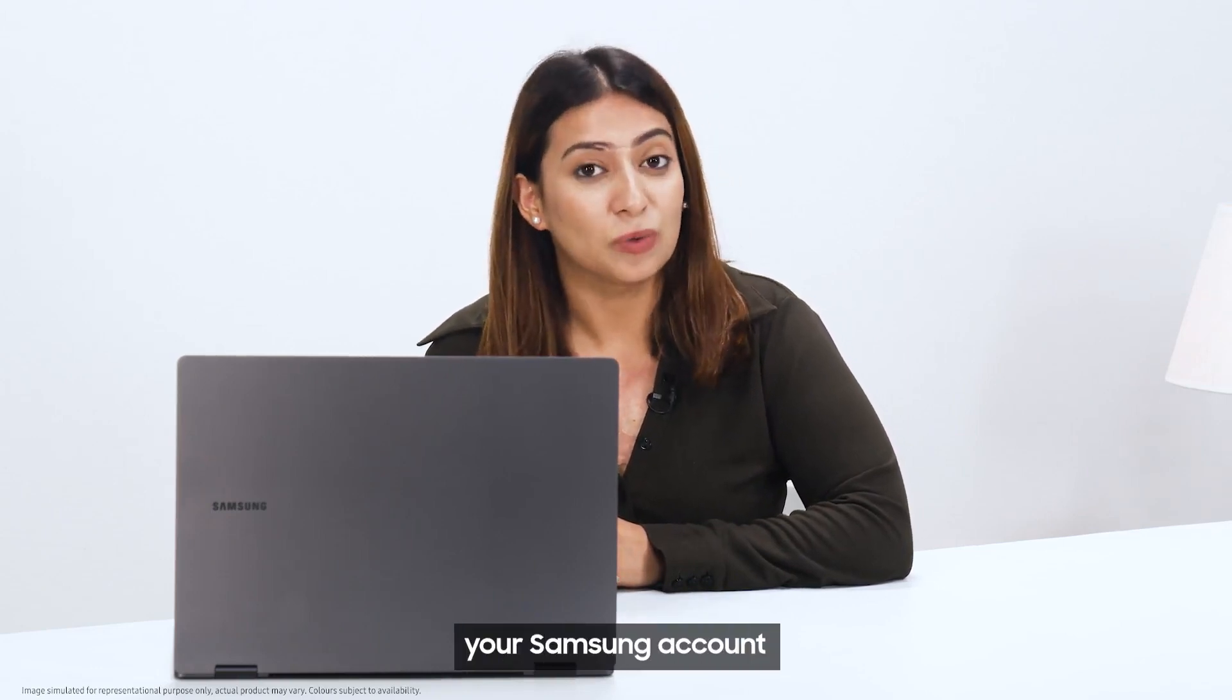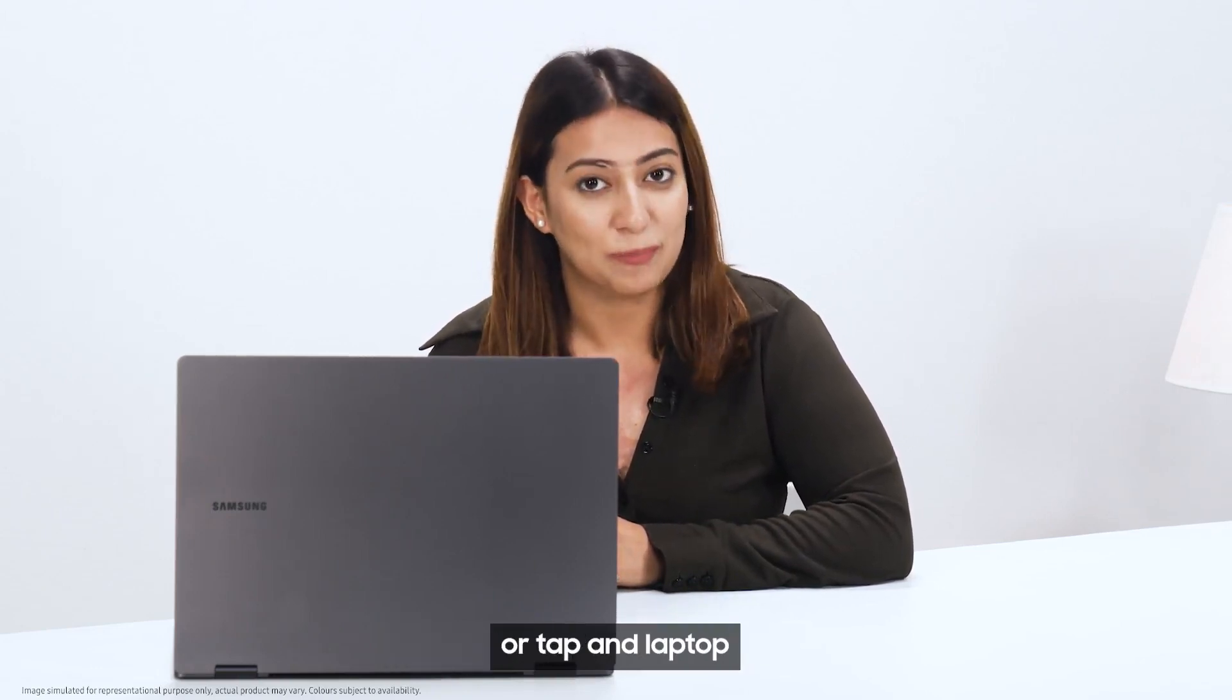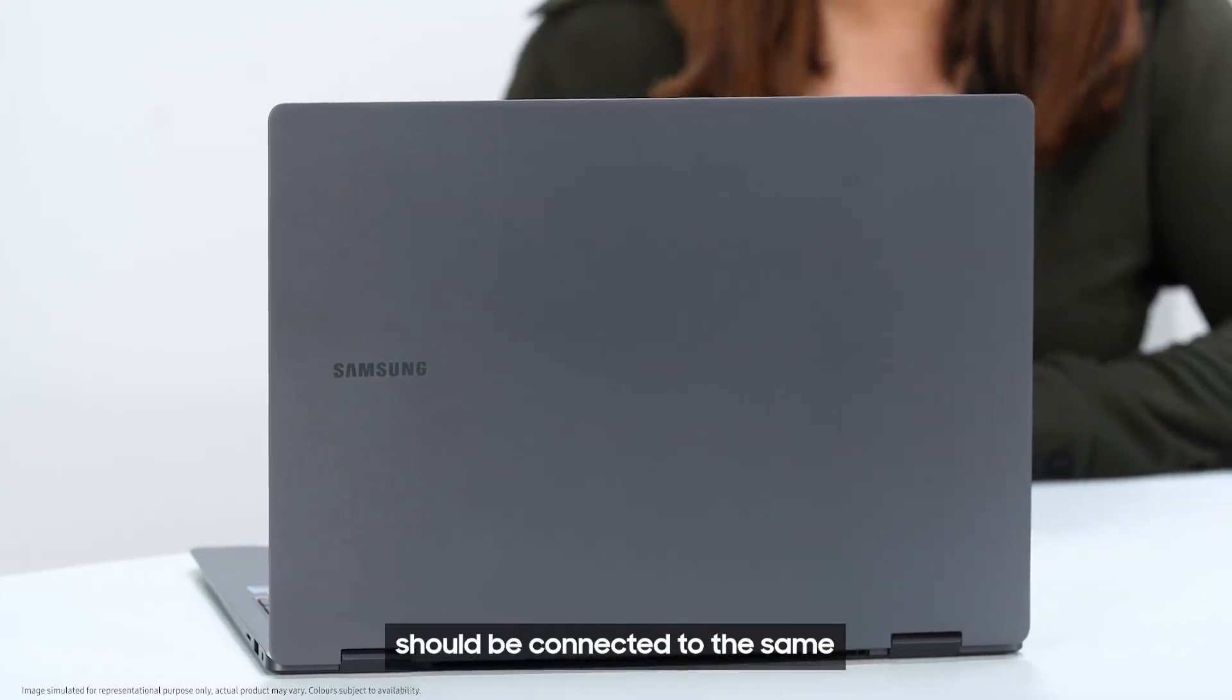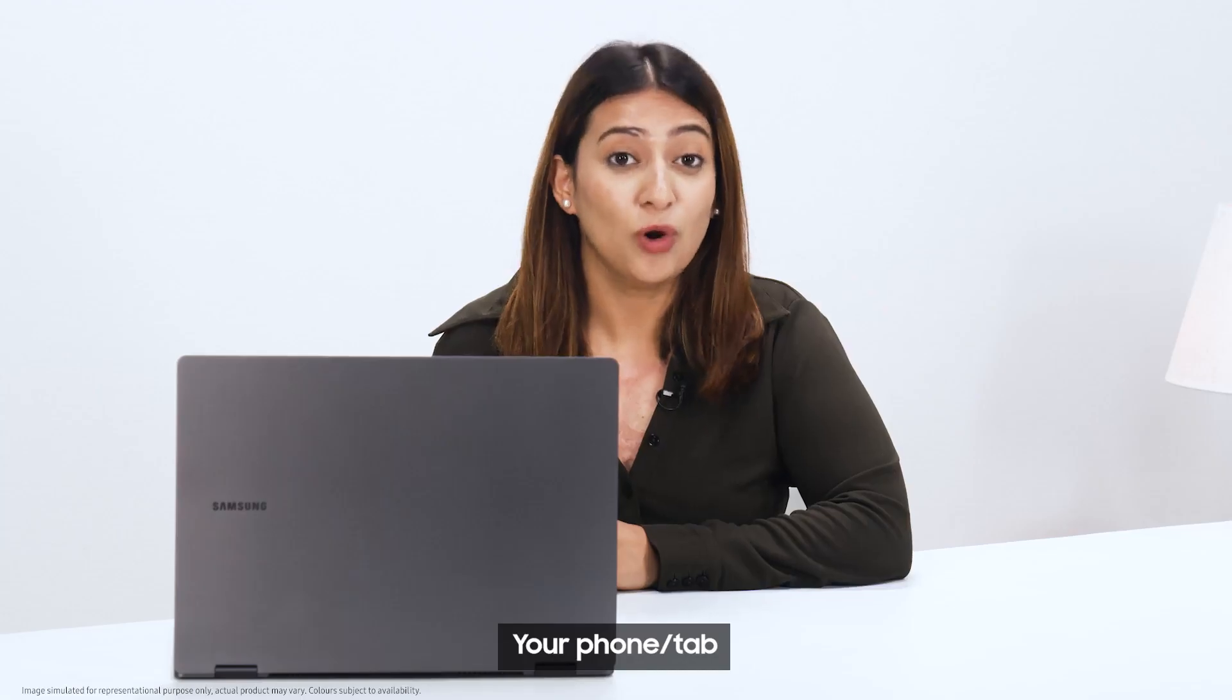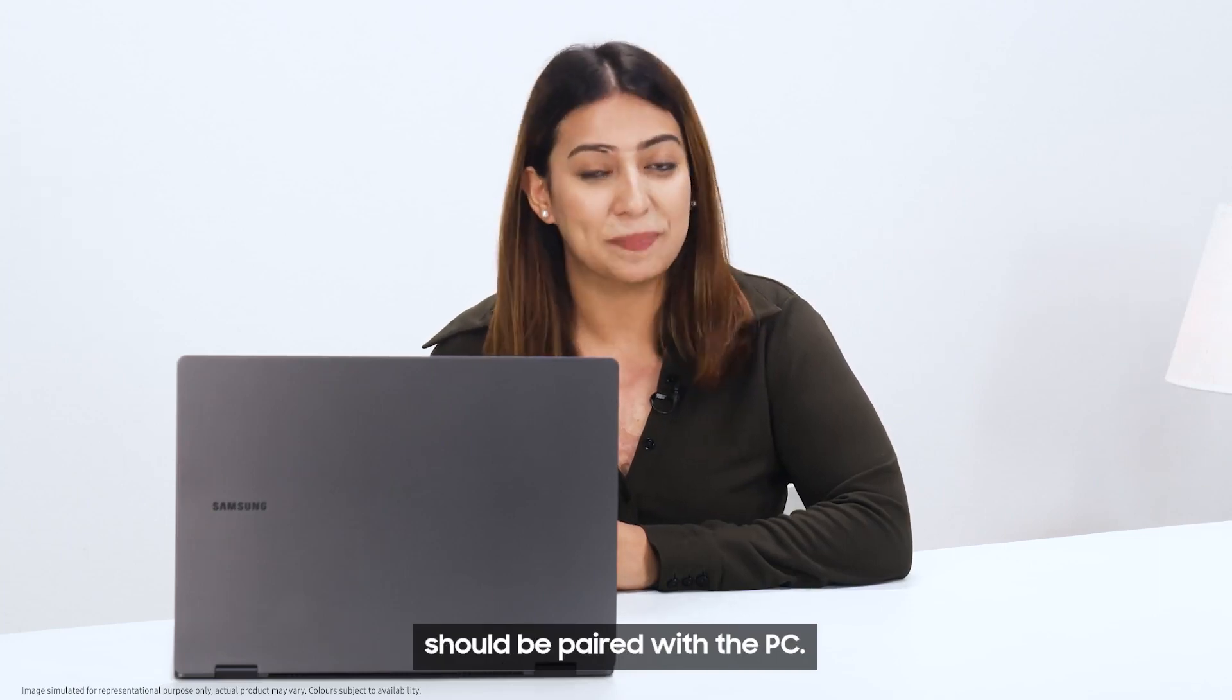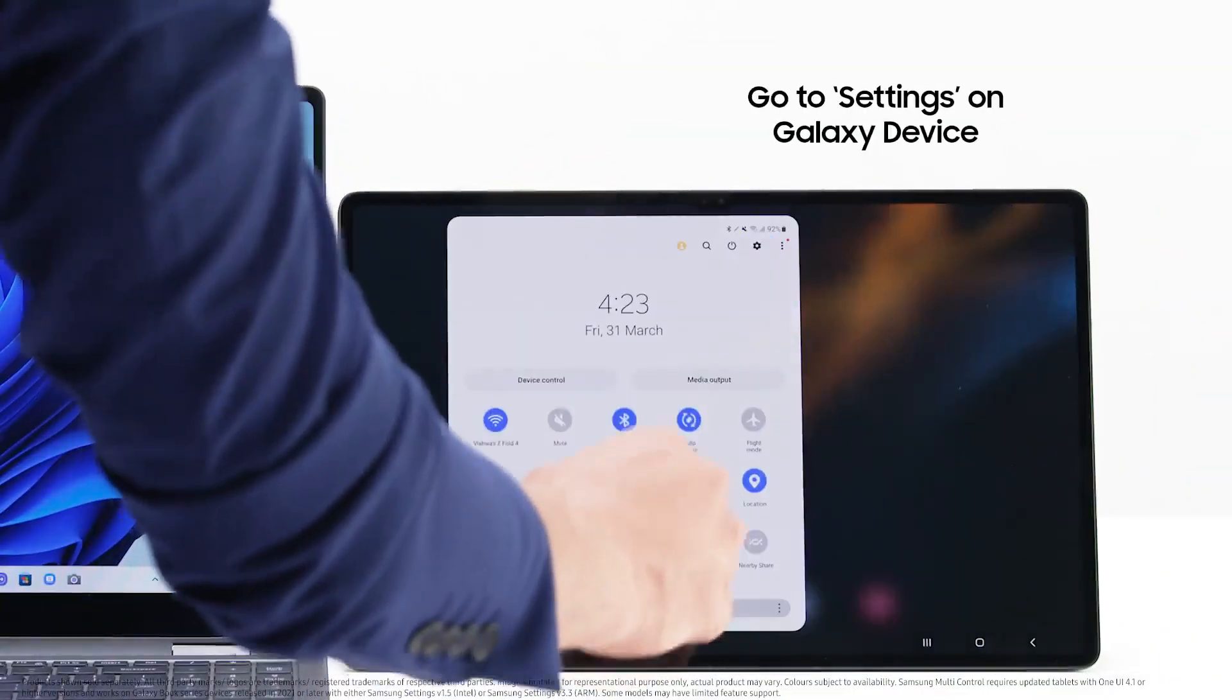Please note, your Samsung account should be signed into your phone or tablet and laptop. Both devices should be connected to the same Wi-Fi network. Your phone or tablet should be paired with the PC.